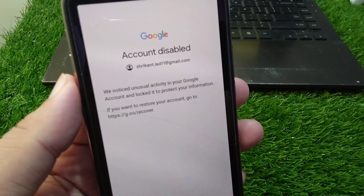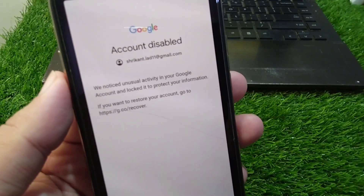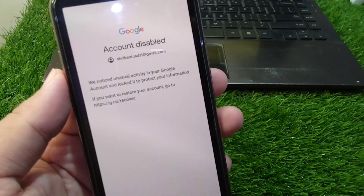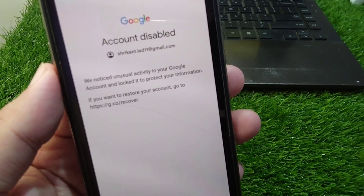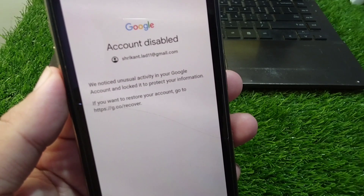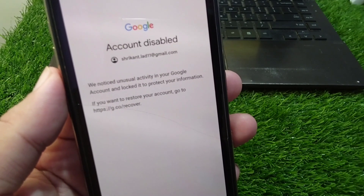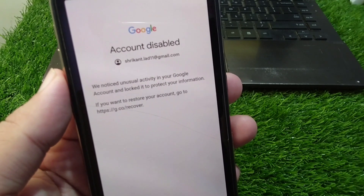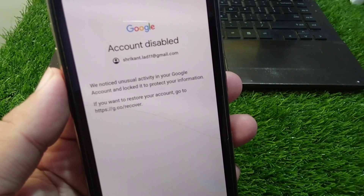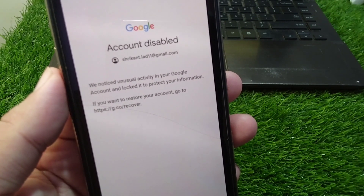Hello everyone and welcome back to my YouTube channel with another useful and informative video. In this video I'm going to show you how to fix 'Account Disabled: We noticed unusual activity in your Google account and locked it.'